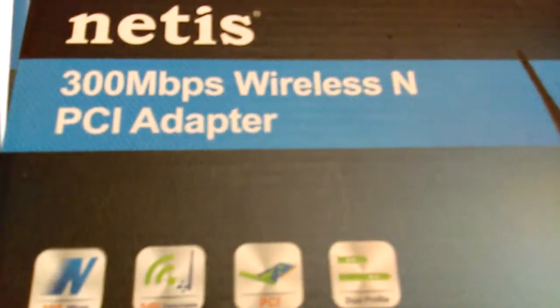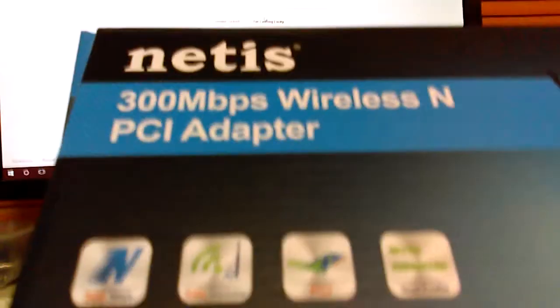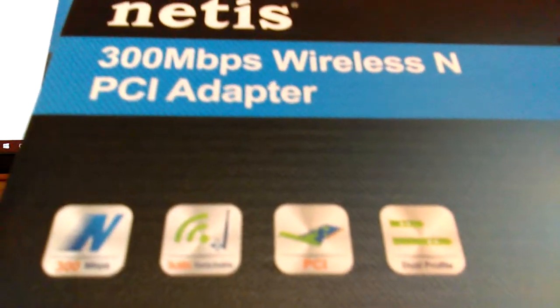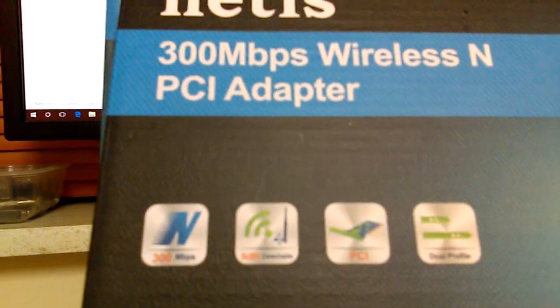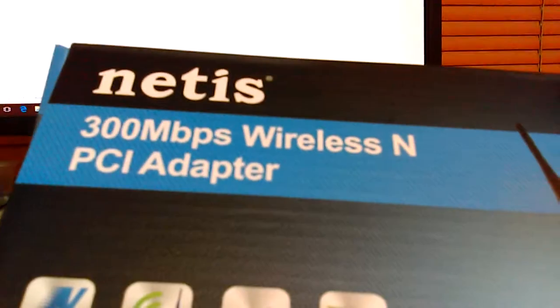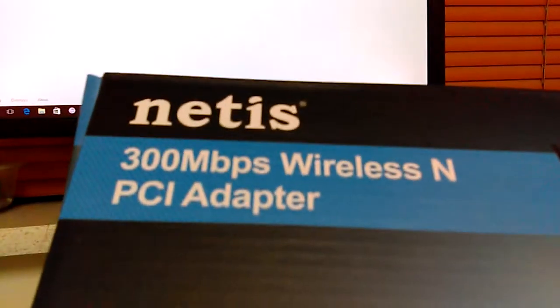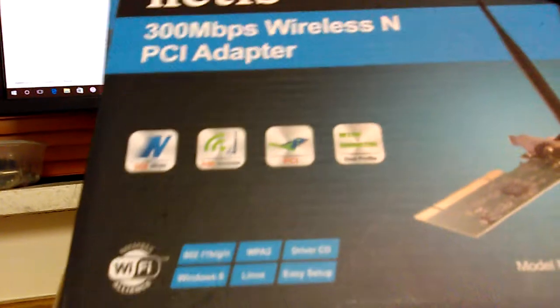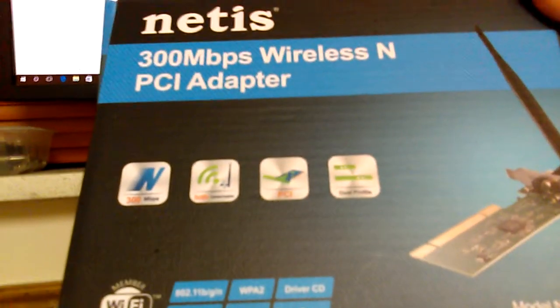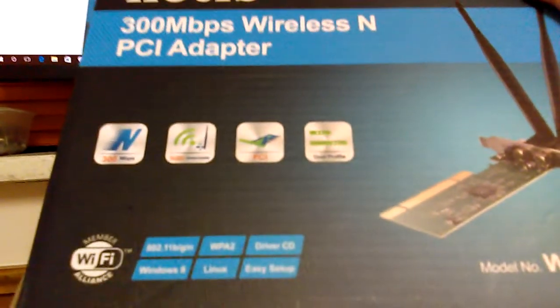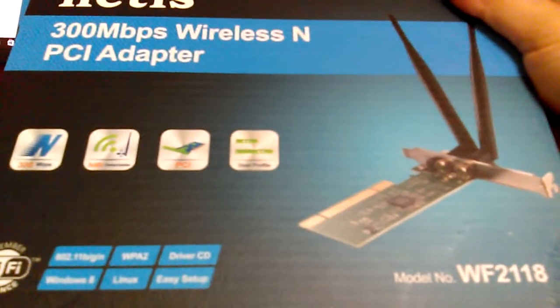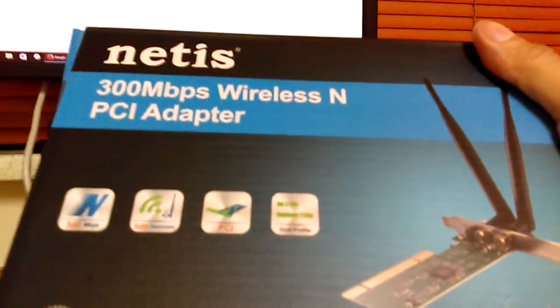So the Netis 300 Mbps wireless N PCI adapter, it's got two 5 decibel antennas. It supports Windows 8 but I just installed it on Windows 10 and it works right out of the box. The Netis 300 Mbps wireless N PCI adapter, model number WF2118, Windows 10 installation. Adios!